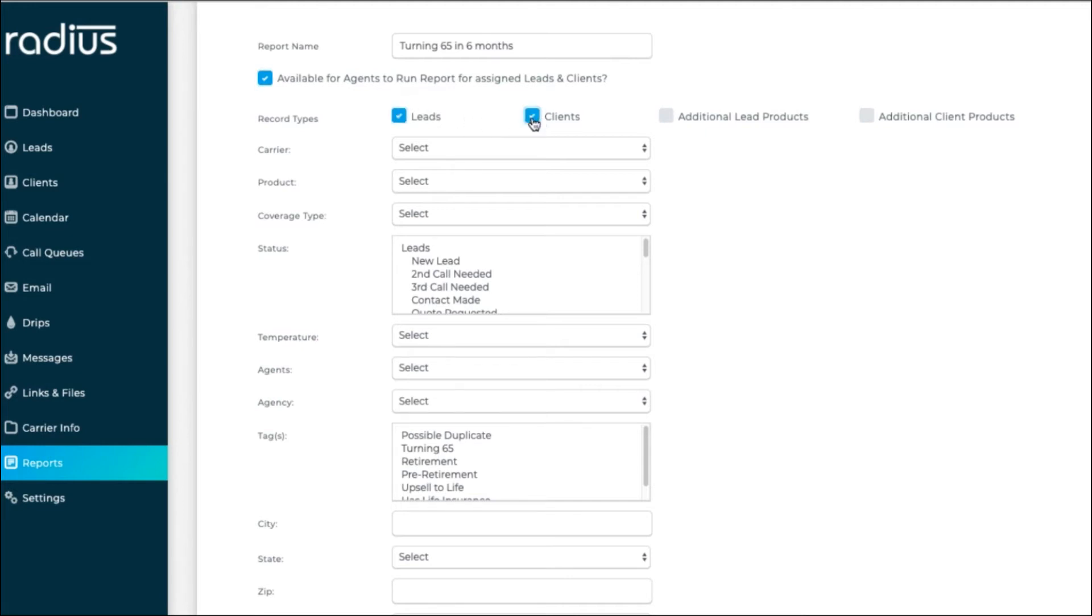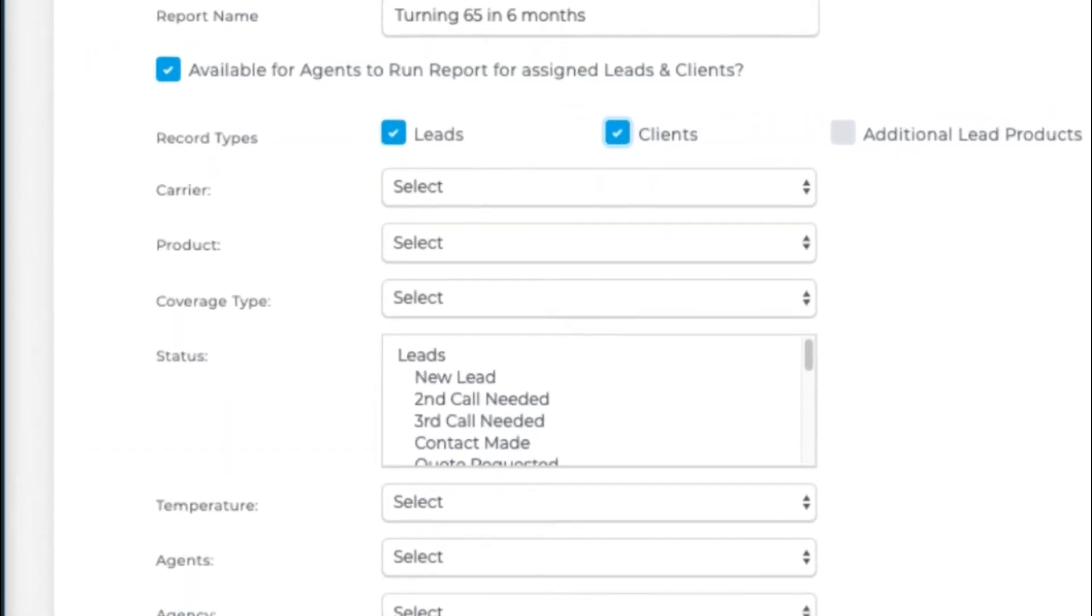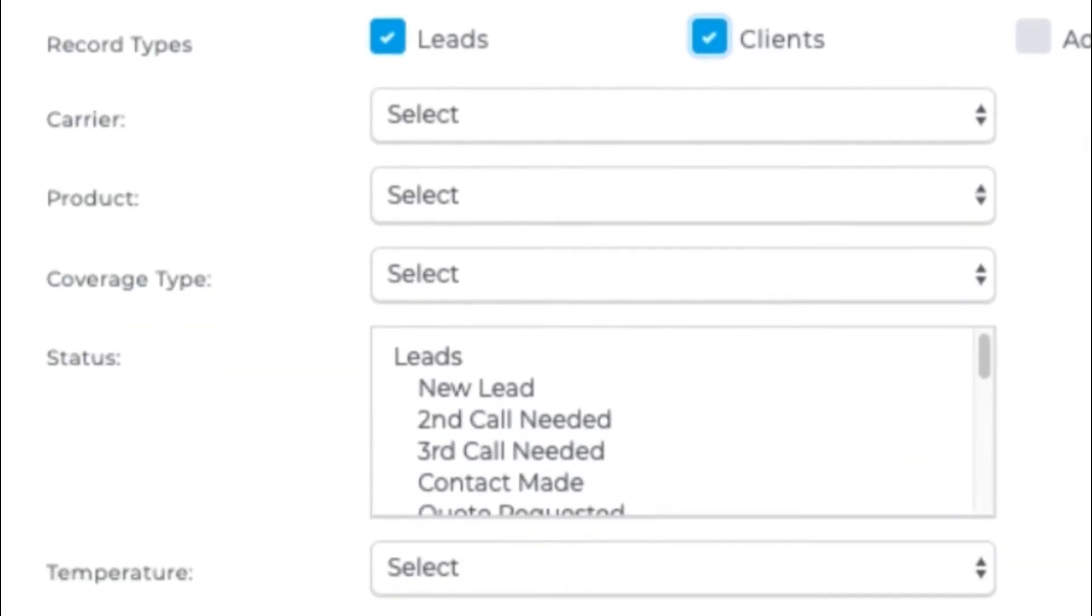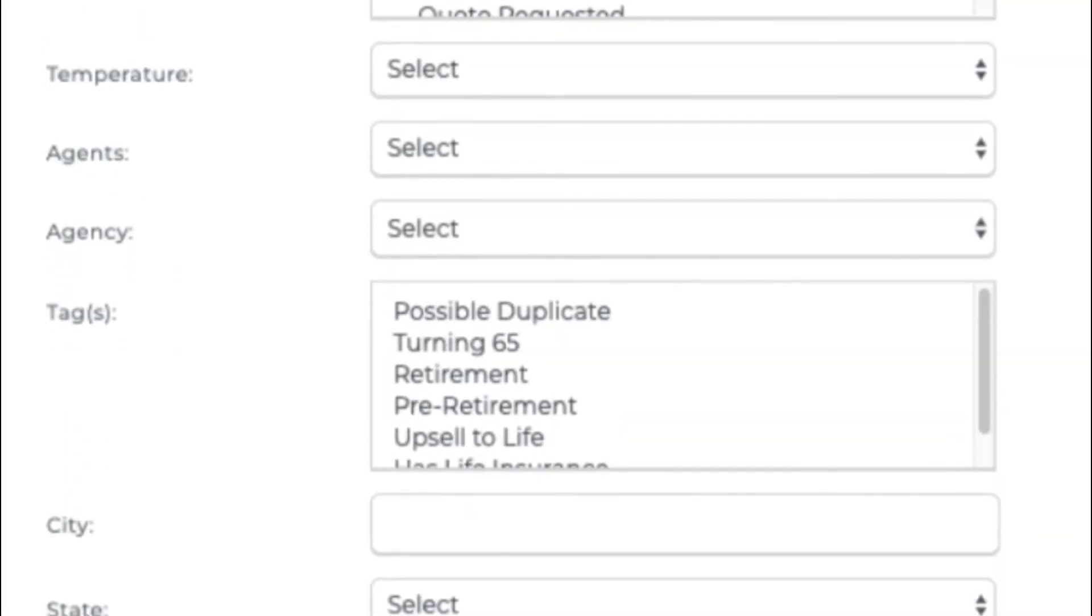Let's select Leads and Clients. You see that you have a wealth of information to pull from. Carrier, product, coverage type, status, and so on.